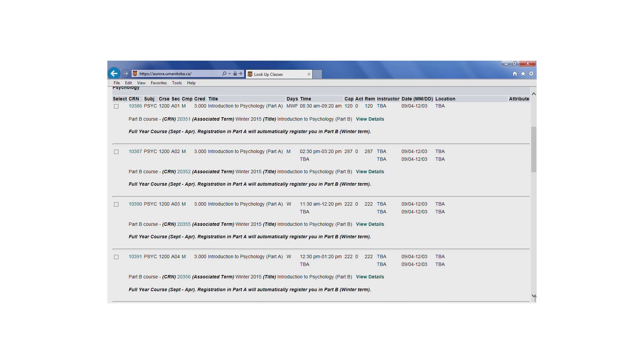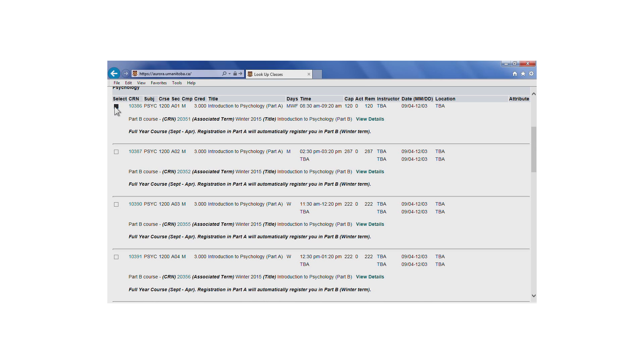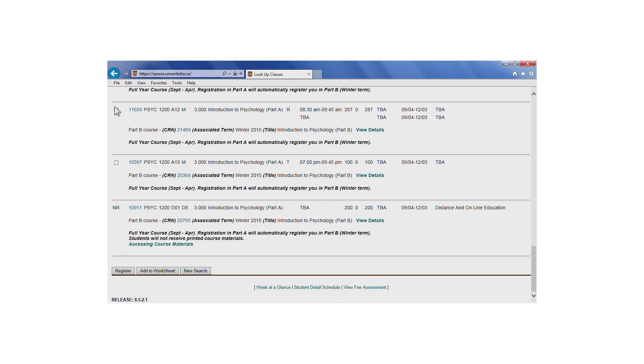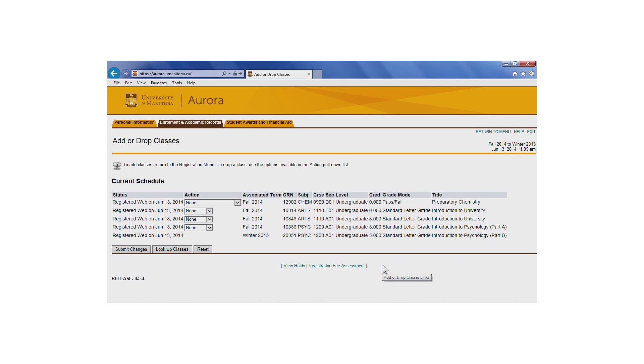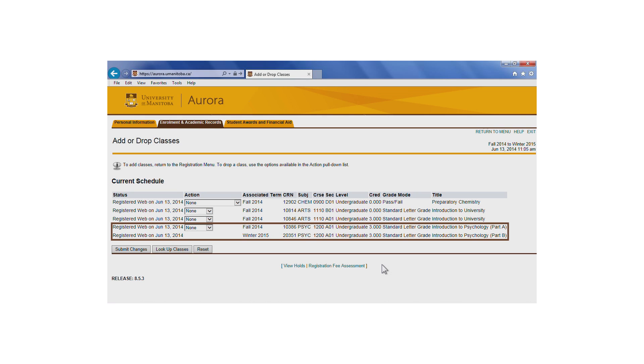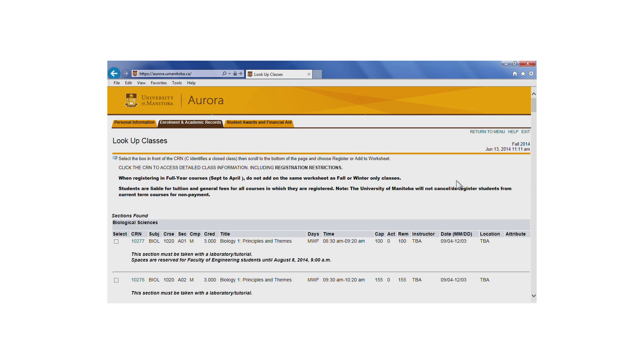Spanned courses run from September to April and registration in Part A will automatically register you in Part B. Select the section for which you would like to register. You'll see the lecture appear under Current Schedule. This means you've successfully registered for the class. Notice that it will also show that you're registered in Part B.